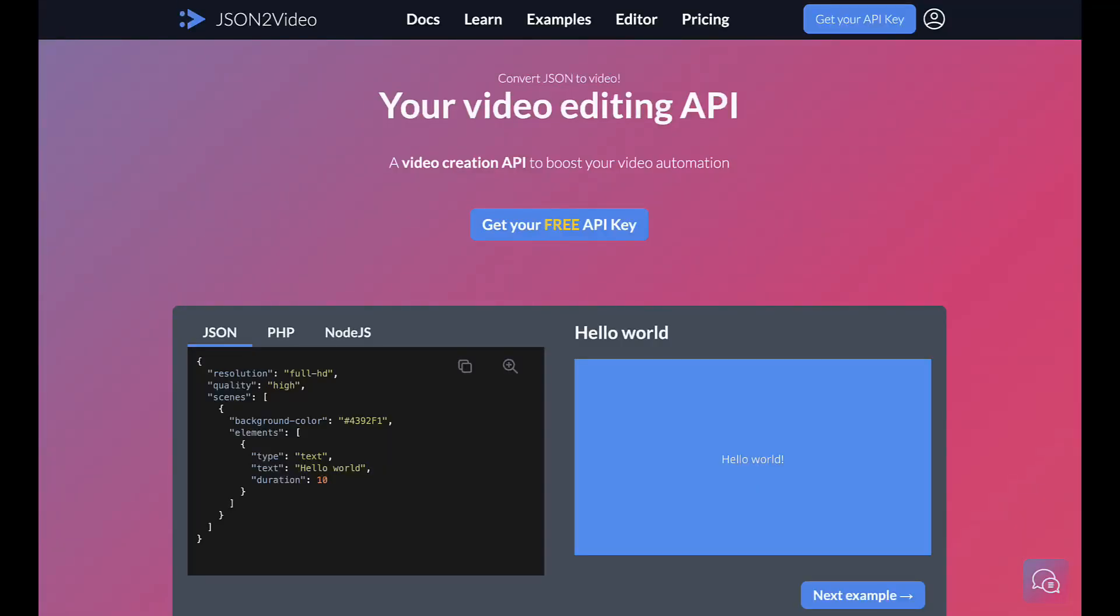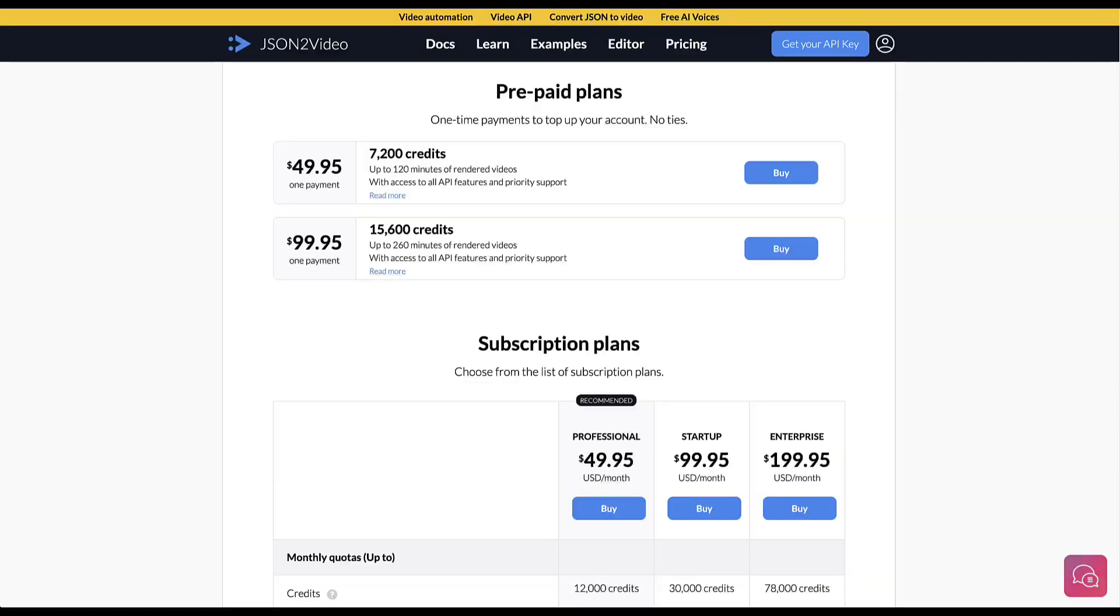Now would be the time to sign up to json2video.com. If it's your first time signing up, you will get some free credits, which is great. And as a heads up, when you run out of those free credits, you will need to make a purchase of about 50 bucks. But my goal is to avoid you having to make that purchase.